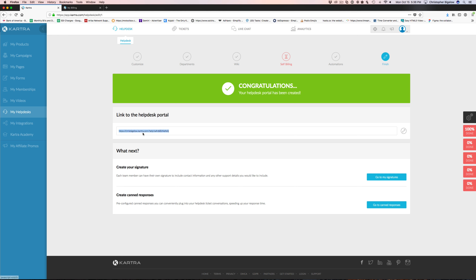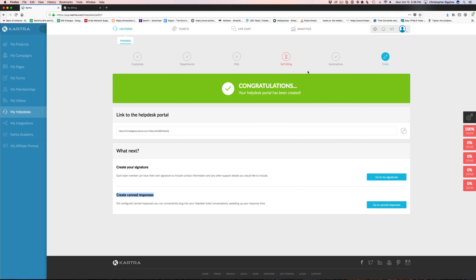In help desk automations, you can do a lot — capture help desk users into leads into certain lists, assign tags, subscribe to certain lists, and then subscribe to a sequence. So if you turn someone into a lead, you can assign them to a list, assign them to a sequence, and assign a tag. Really powerful stuff.